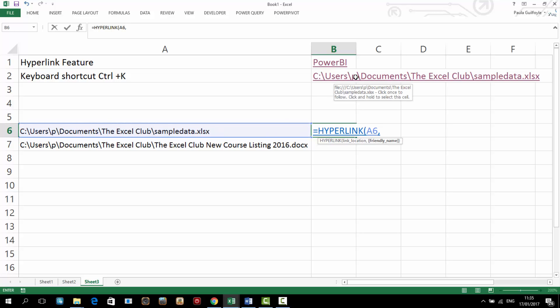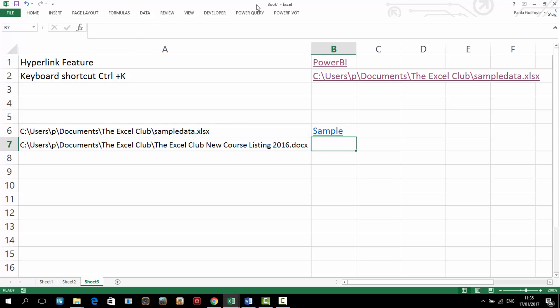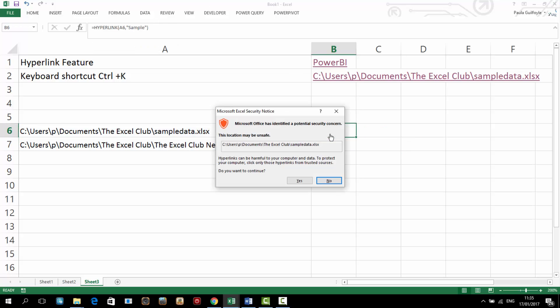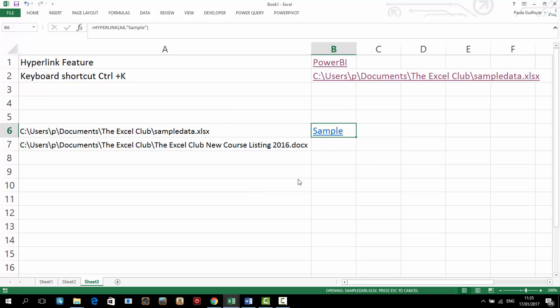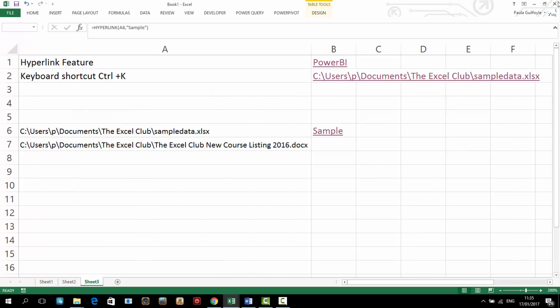And our friendly name, so let's add a different, let's call this sample. So we put it in inverted commas, sample, because it's text and close the bracket. And now we see we have sample. And if we click on it again, we can go straight to that particular workbook and open that particular workbook.